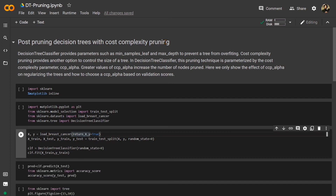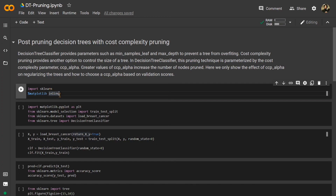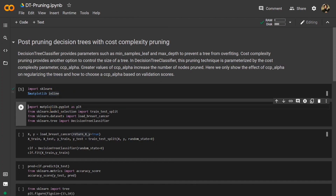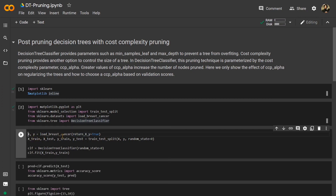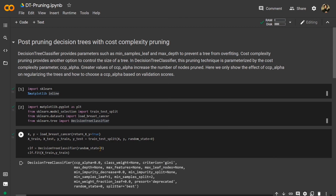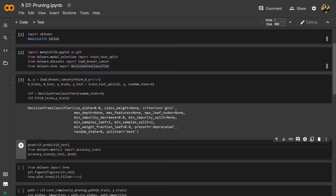Let us move ahead with our libraries. We will be using mostly scikit-learn, matplotlib for visualization, and train_test_split. We will be using the breast cancer dataset from scikit-learn and the decision tree classifier. Here we load the dataset, split it into x_train and x_test, then fit the decision tree classifier with x_train and y_train using a random state of zero. We then predict on x_test and check the accuracy.